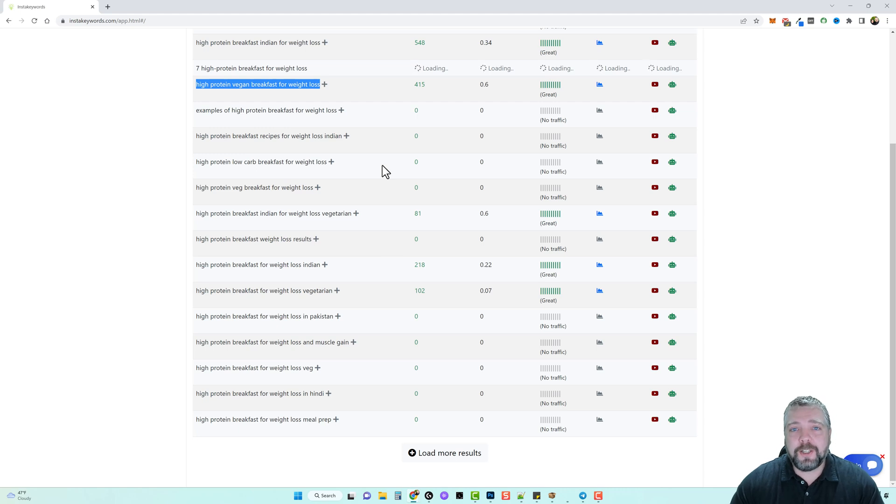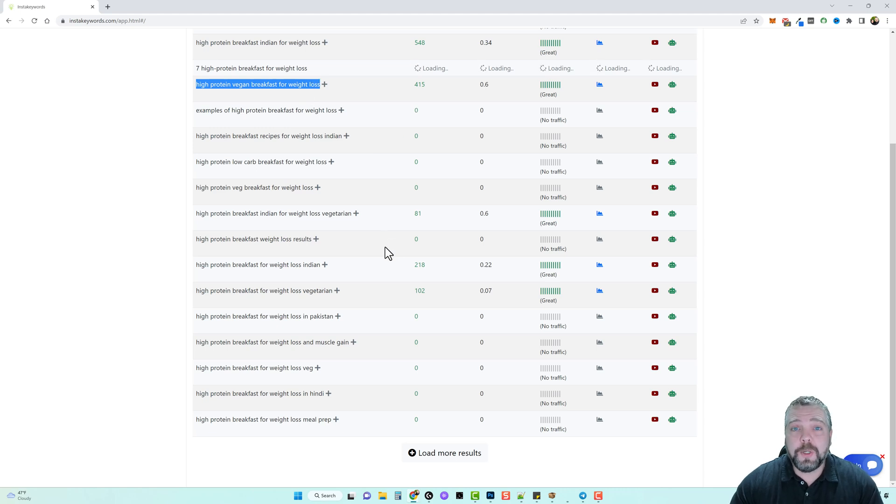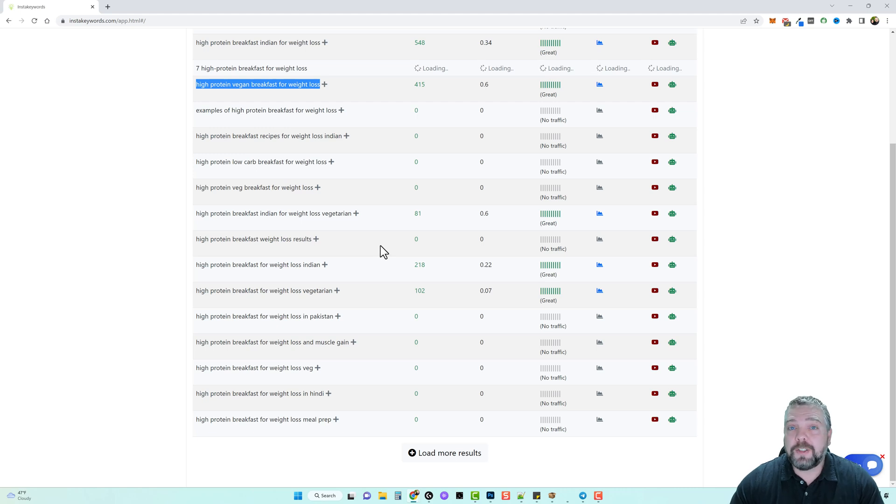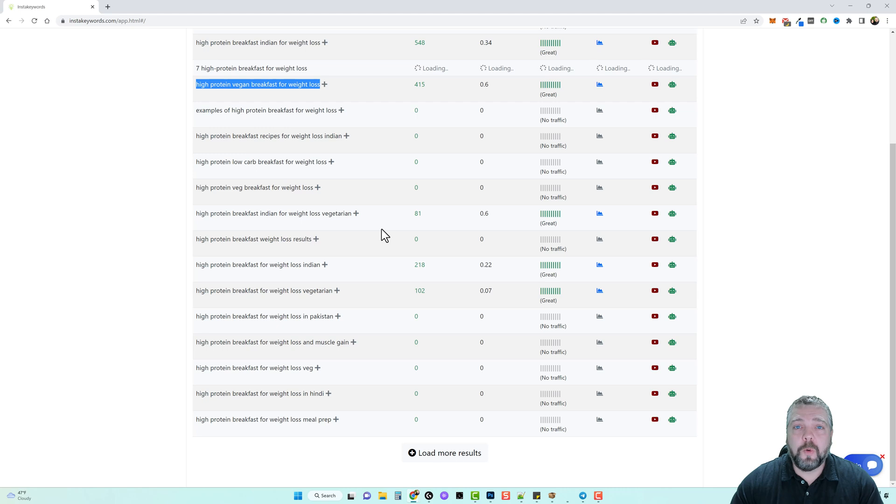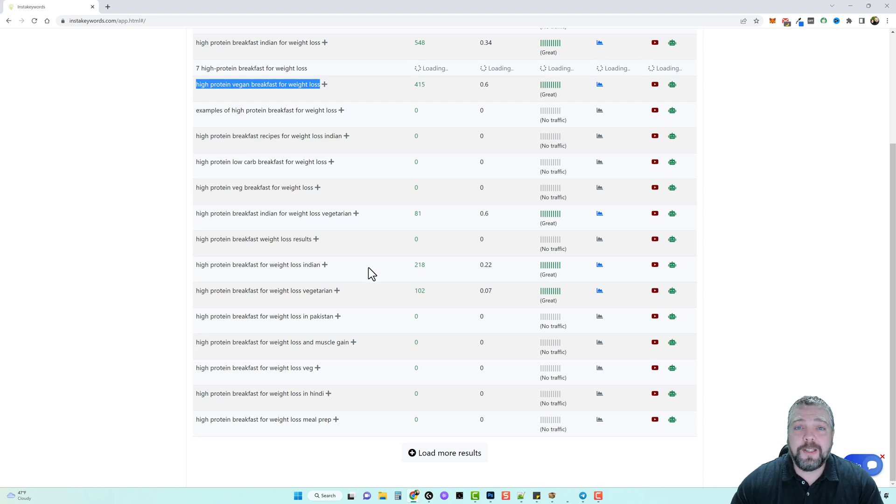Especially if you have a new website or a new YouTube channel, you want to focus on these types of keywords because you will get searches from them, you will get clicks, you will get traffic, and you will eventually start making affiliate commissions from it. The more consistent you are with posting articles or posting videos on your YouTube channel, the more you're going to see these affiliate commissions coming in.